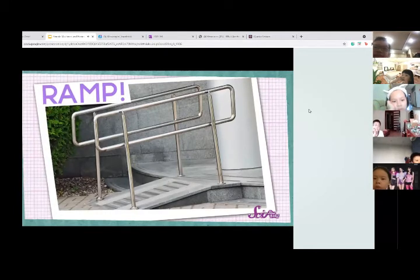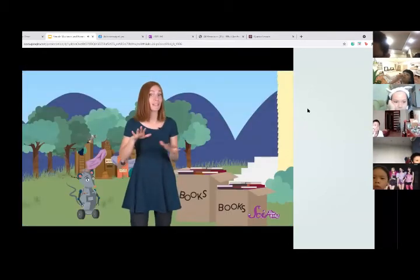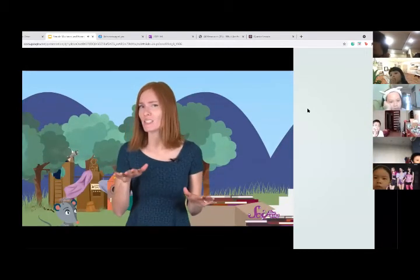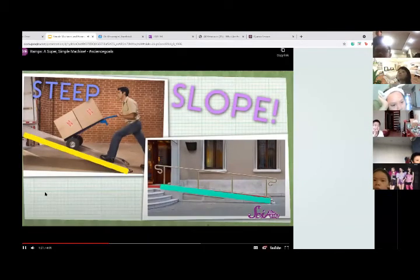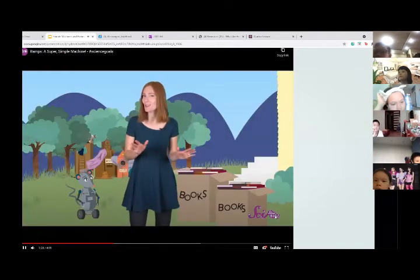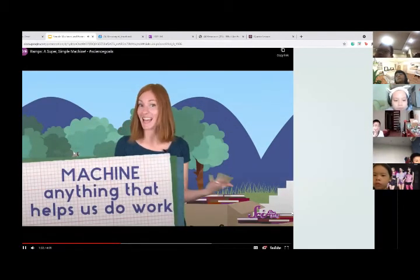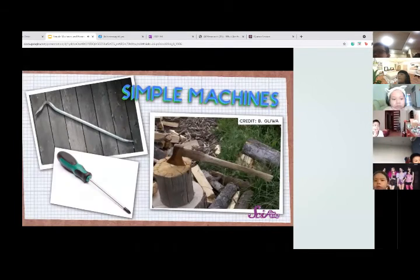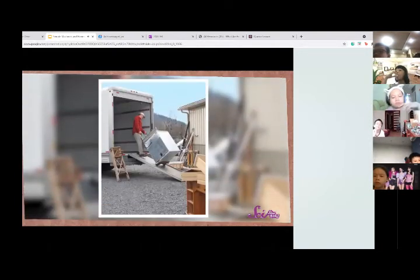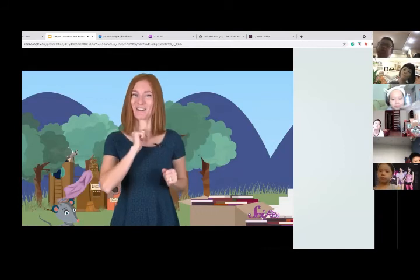A ramp! A ramp is just something that's long and flat, with one end that's higher than the other end. It looks a lot like a slide on a playground. Some ramps are really steep and some are pretty flat. When we talk about how steep a ramp is, we call that the slope. A ramp doesn't look much like other machines, but scientists say that a machine is really just anything that helps us do work. And these kinds of machines that don't have many moving parts — or none at all, like a ramp — are called simple machines.